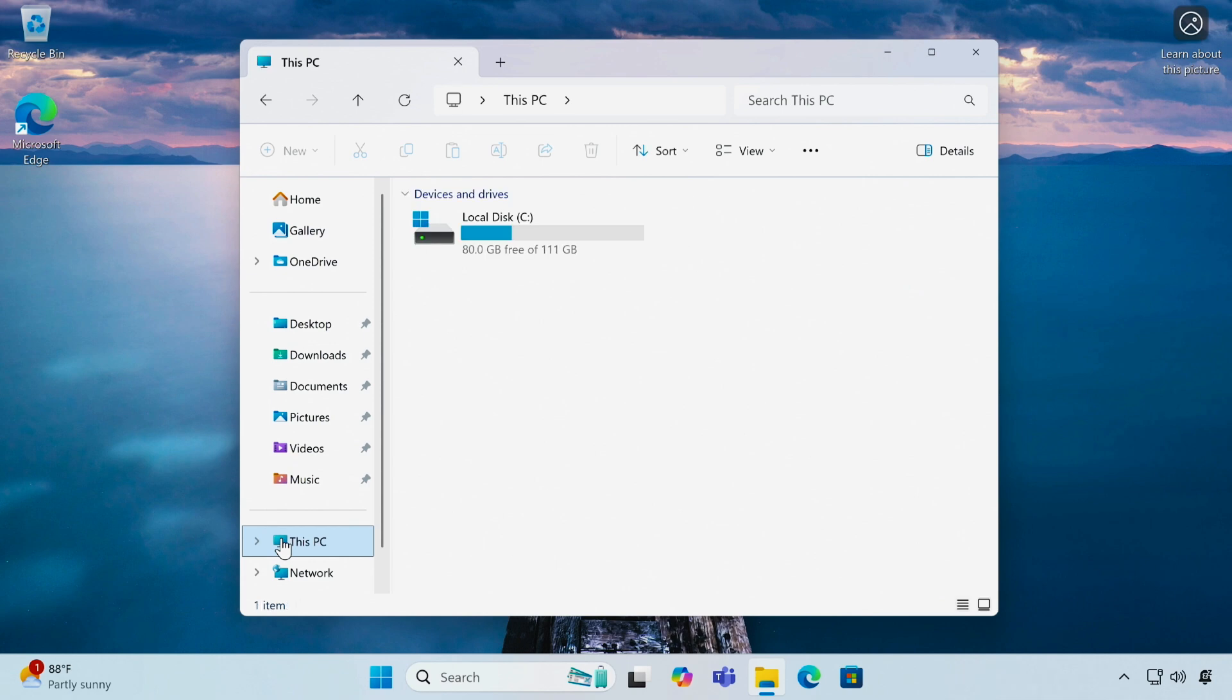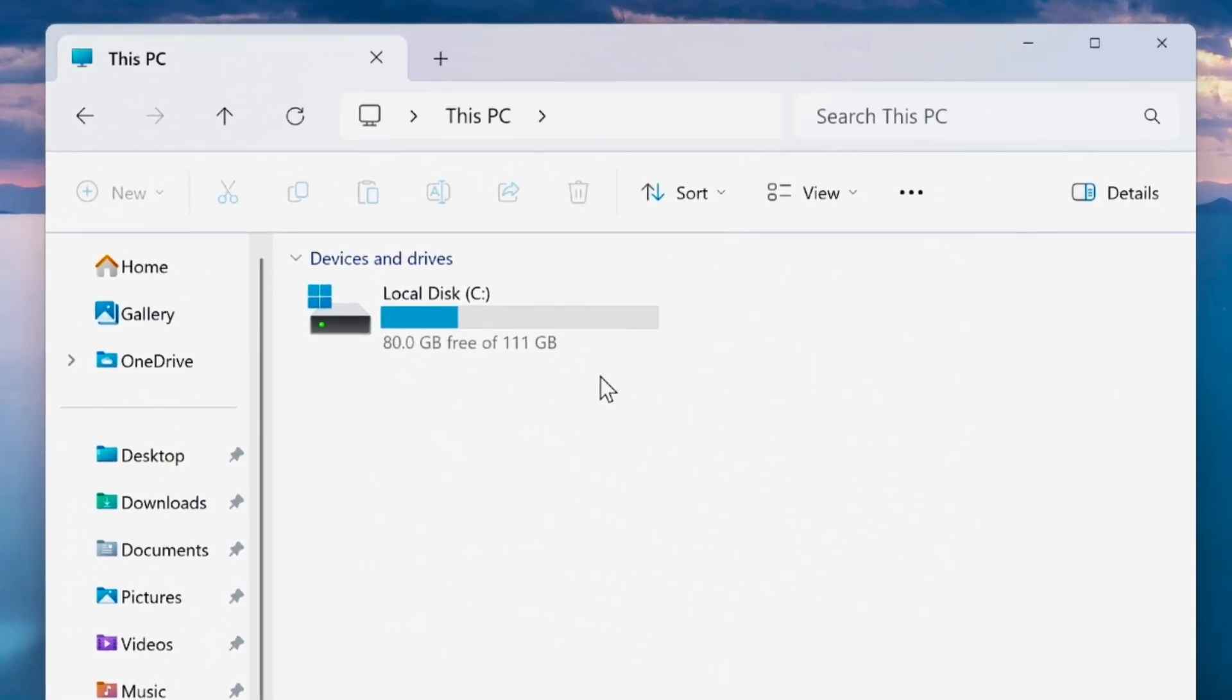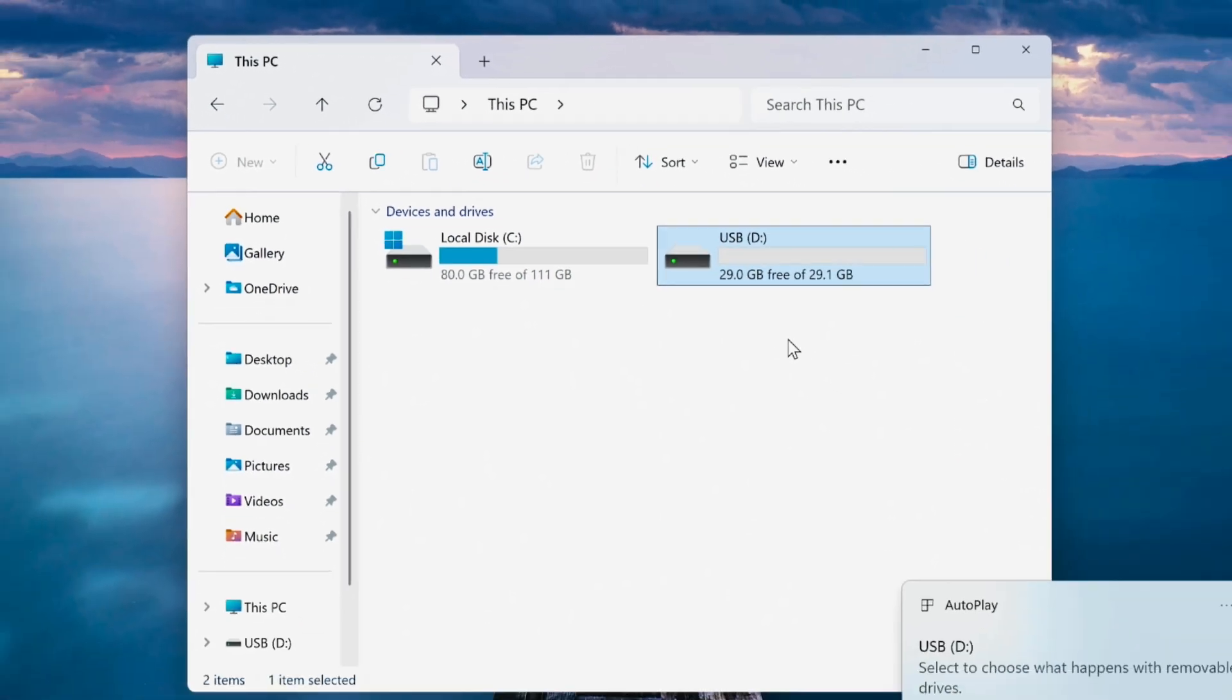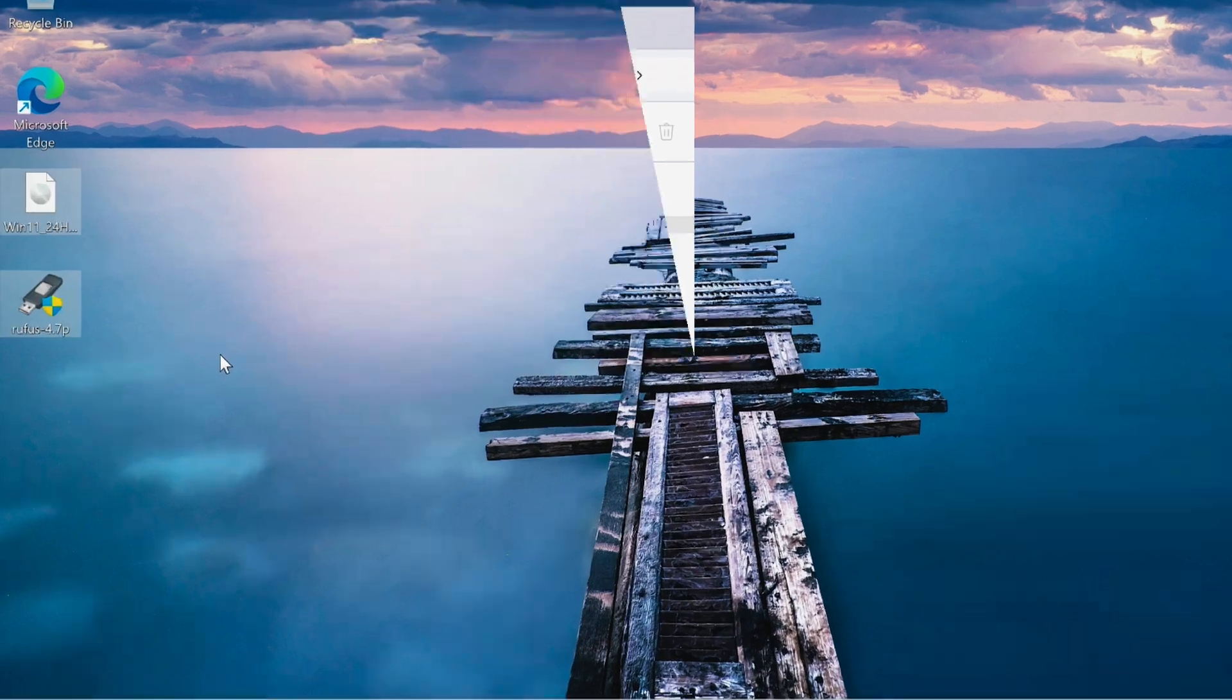Now check your C drive to ensure you have enough free space. At least 30 gigabytes is required. Now insert your USB flash drive into the computer. Make sure it's at least 8 gigabytes in size.